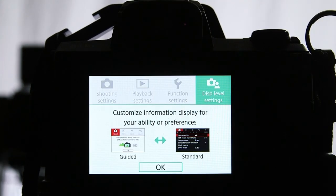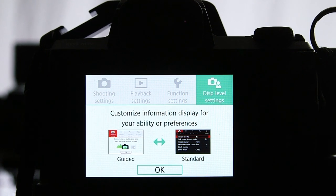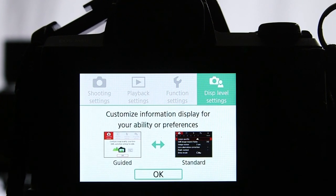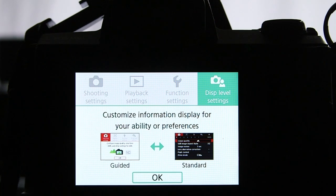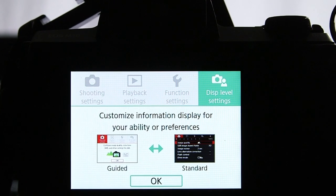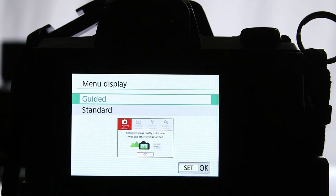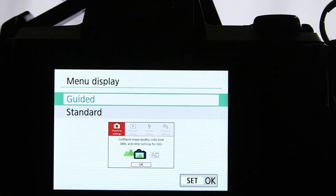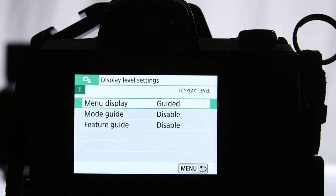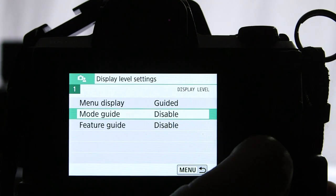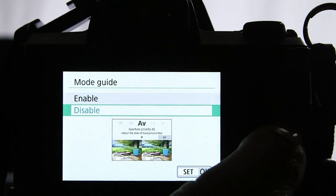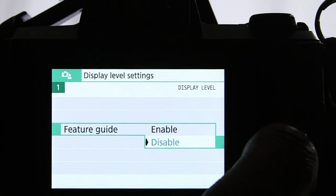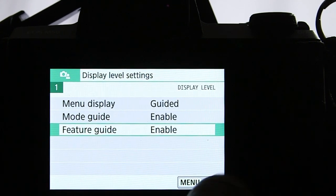First things first, let's press the menu button on your camera. Then go to display level settings and choose between guided and standard. We're going to choose guided, then enable mode guide and feature guide. Now you are ready to explore the beginner-friendly interface.